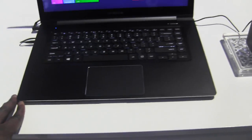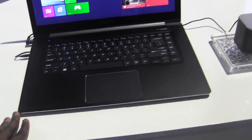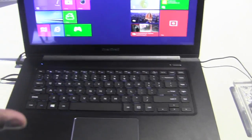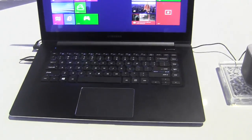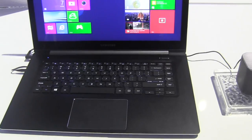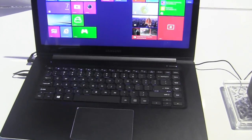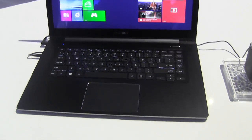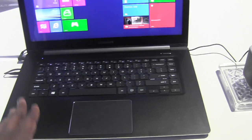So this is the Ativ Book 9. It's very nice. Right now we do have a 15.6 inch size ratio. Hopefully we see more sizes from Samsung, but this is what they have on the floor.